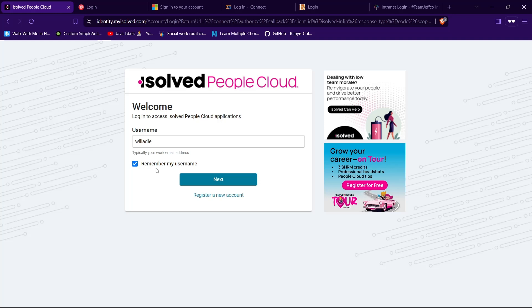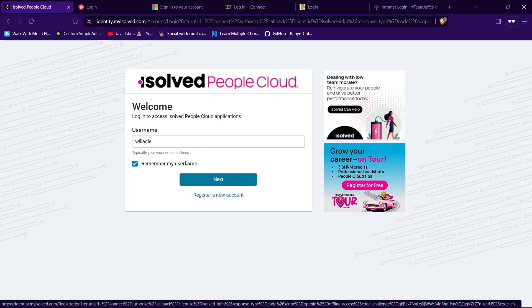If you don't have an account in iSolved, you can create one by tapping on this text, register a new account. Now tap on the next button.